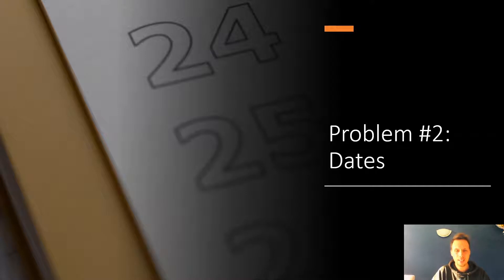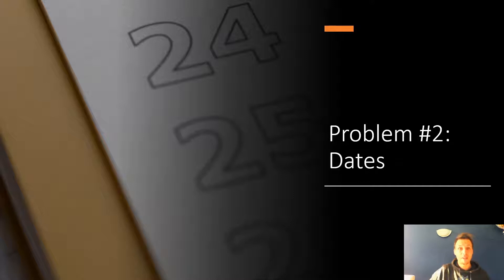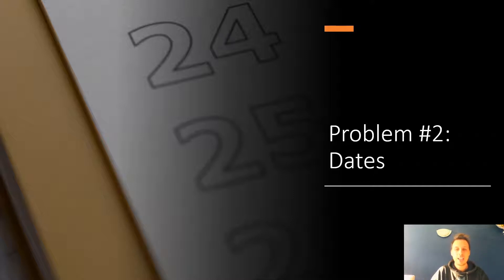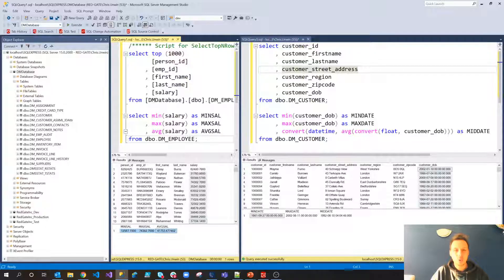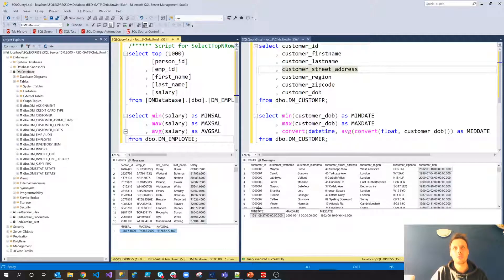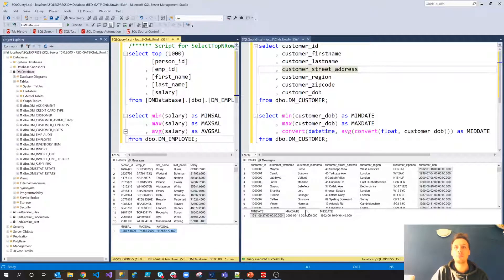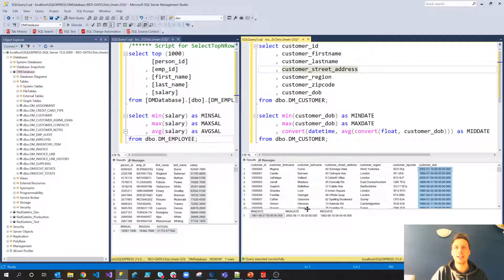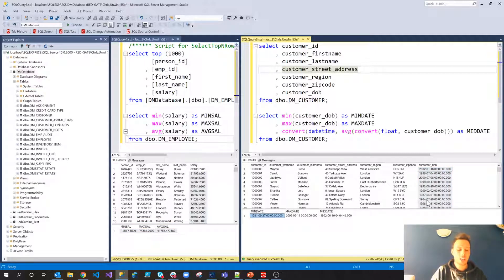Problem number two, dates. And no, I'm not talking about the small fruits, although I'm a big fan of dates actually. You can make a very nice salted caramel with them. But what we're talking about specifically is dates or date times stored in SQL Server. A good example of this being the dates over here on customer date of birth.